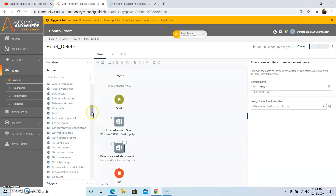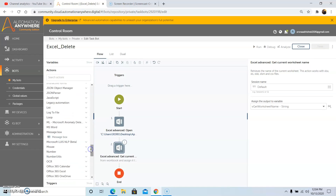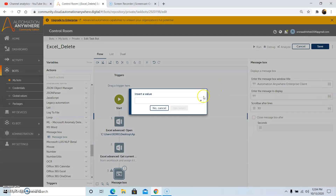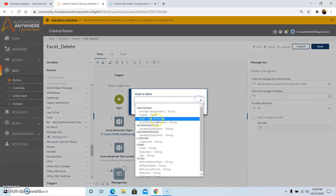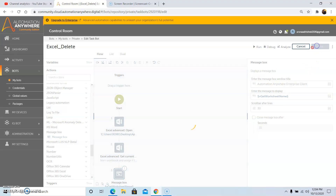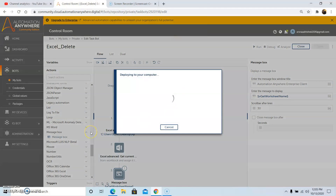Now to see the output, use the Message Box command. So drag and drop the Message Box command and select the variable which you have created in the Get Current Worksheet Name. The variable that we created is 'vGetWorksheetName'. Then click on Yes Insert, and then click on Save. Now we will run the program. The output that we will get is the name of the current worksheet that will be in the input file.